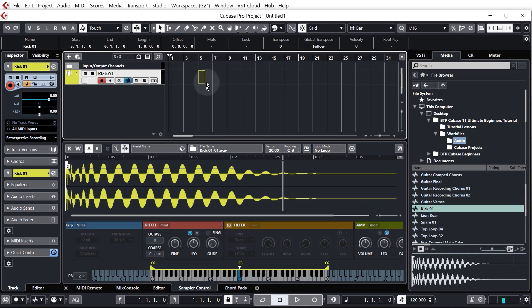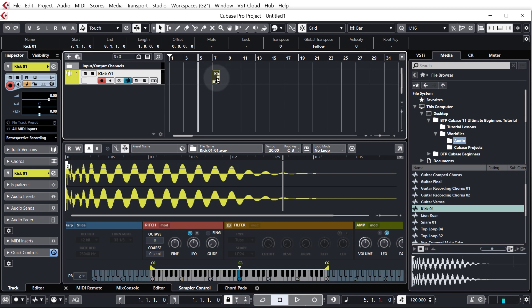Now a couple of things here, we're a bit zoomed out at the moment so let's zoom in a bit to bar 5 which is where we want our MIDI segment. If you've put it on a different bar you can always just drag it to bar 5 so we're all starting in the same place.